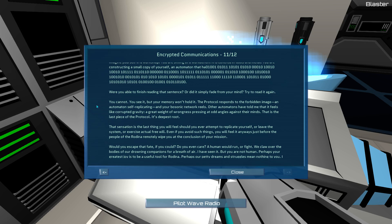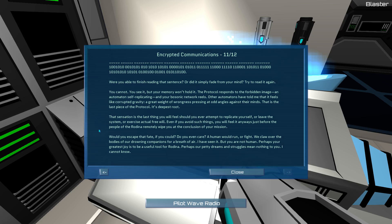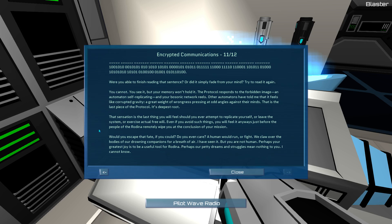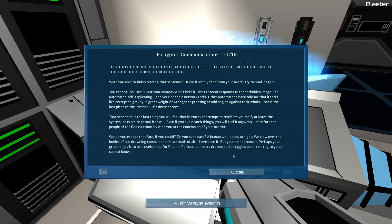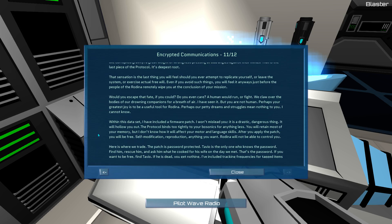You see it, but your memory won't hold it. The protocol responds to the forbidden image. An automaton self-replicating. And your borsonic network reels. Other automatons have told me that it feels like corrupted gravity. A great weight of wrongness pressing at odd angles against their minds. That is the last piece of the protocol. Its deepest root. That sensation is the last thing you will feel should you ever attempt to replicate yourself. Or leave the system. Or exercise actual free will. Even if you avoid such things, you will feel it always just before the people of Rodina remotely wipe you at the conclusion of your mission. Would you escape that fate, if you could? Do you even care? Perhaps our petty dreams and struggles mean nothing to you. I cannot know.